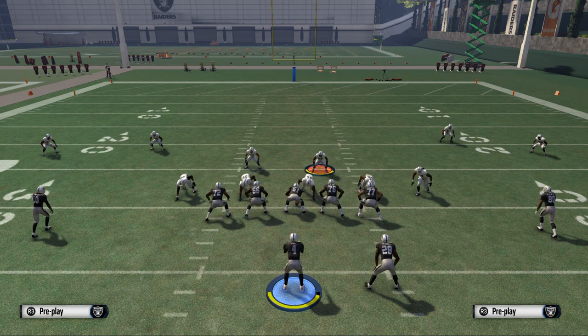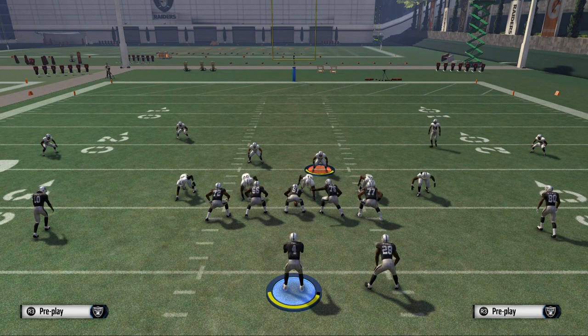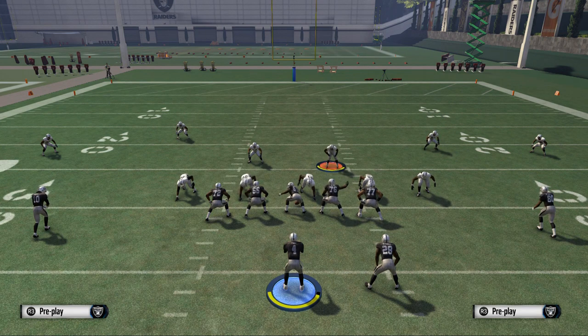Tomorrow we're going to be showing you a zone blitz with probably a little better coverage, and we're only going to be sending five guys and getting one guy free.